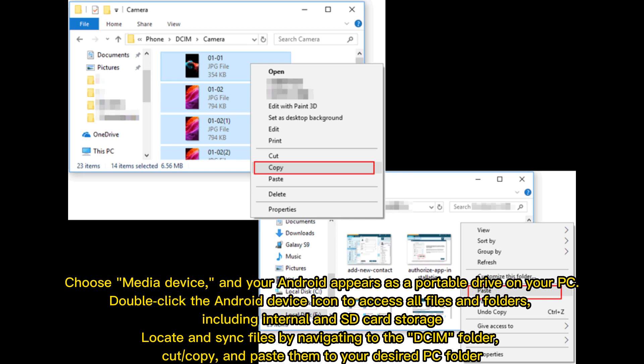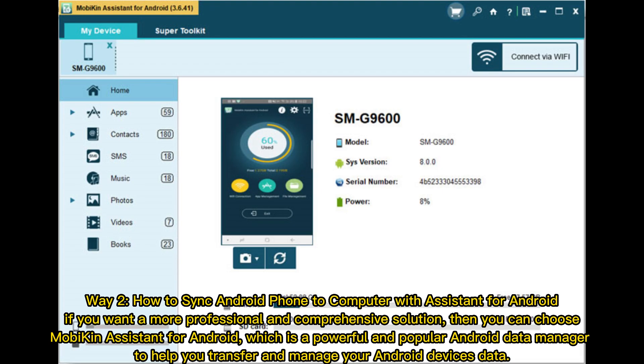Locate and sync files by navigating to the DCIM folder. Cut or copy and paste them to your desired PC folder.